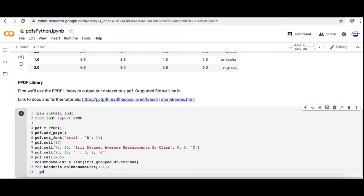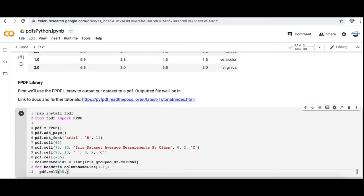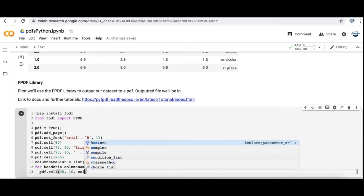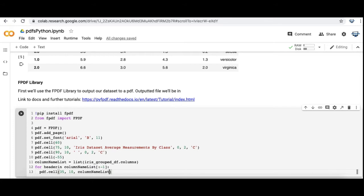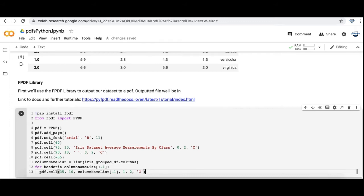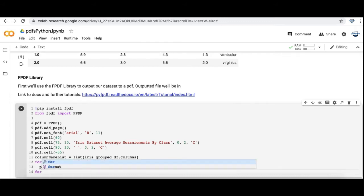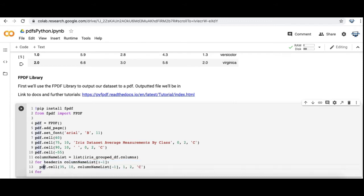I'm also going to have a subsequent video where I use the fpdf library alongside matplotlib charts for a very customized table and graph, and also put that side by side with a matplotlib table and a matplotlib-based chart, so you can see perhaps where you can customize it a bit more with the fpdf library.